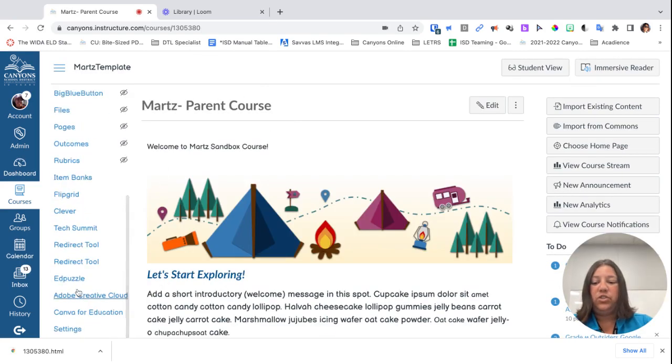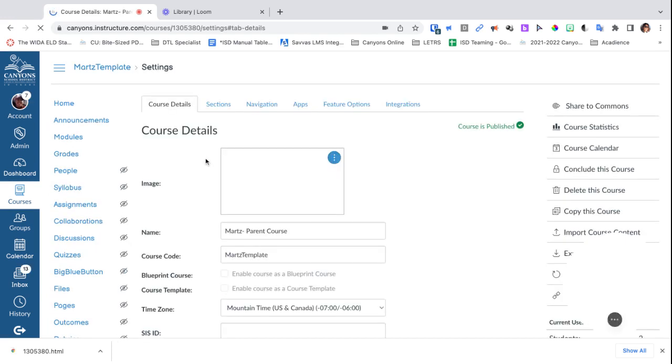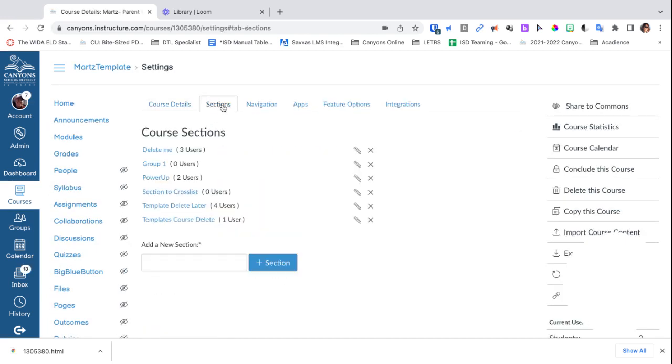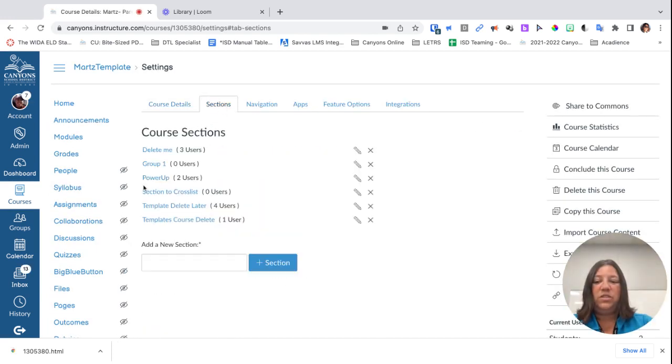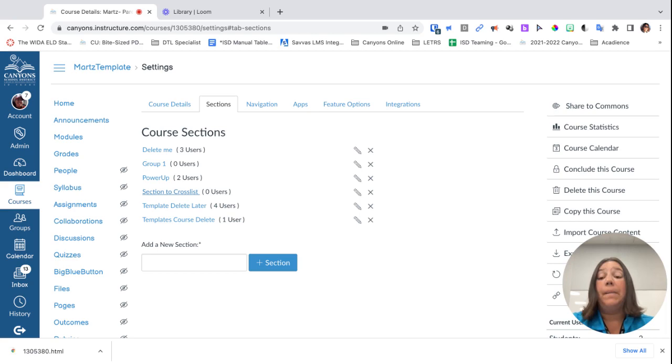If I go down to Settings and back to Sections for this course, you'll now see 'section to cross-list' as one of the sections in my parent course.